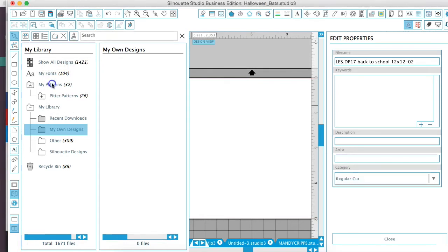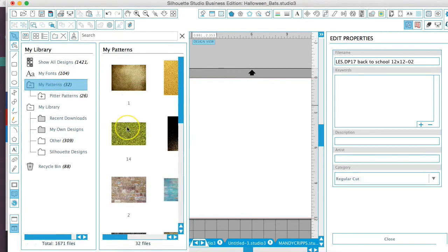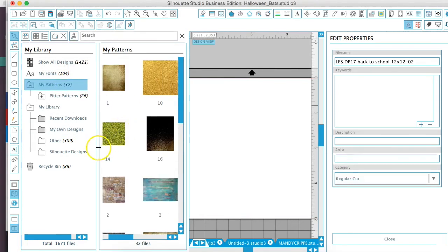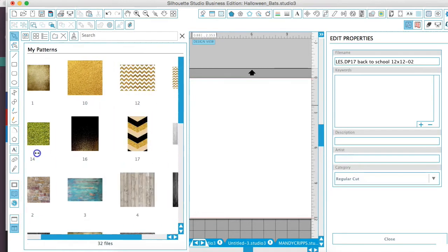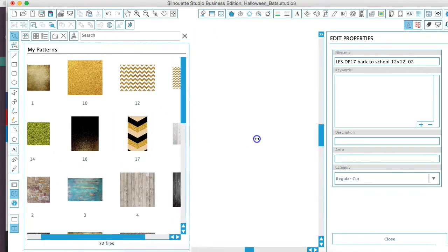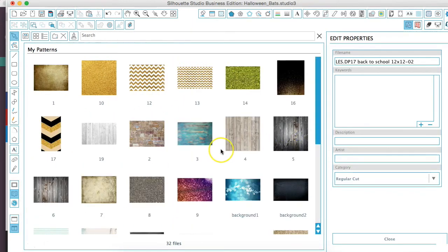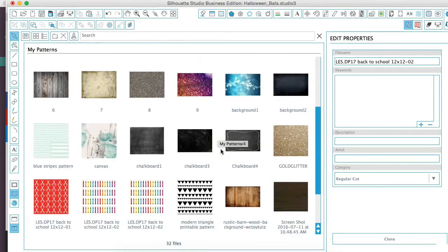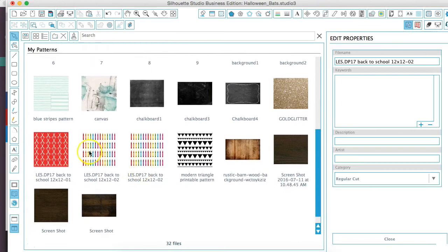Now when we select our Patterns folder, we'll go ahead and enlarge this so you can see a little better. We're going to see the paper here.